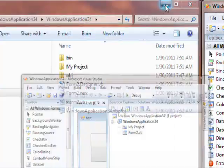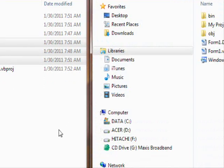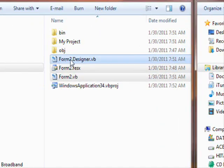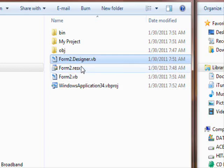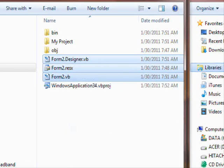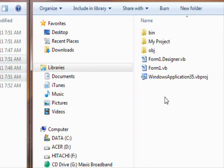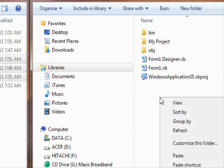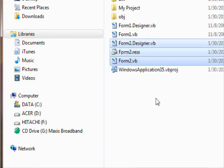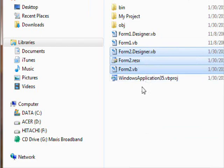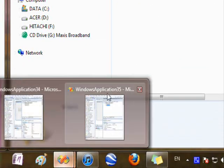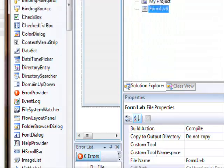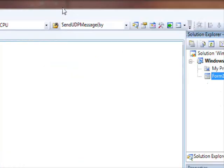So now you see that it is Form2. Copy these files and paste them over here. You've got your files now in here. Now if you go to your project, we want to add the second form.